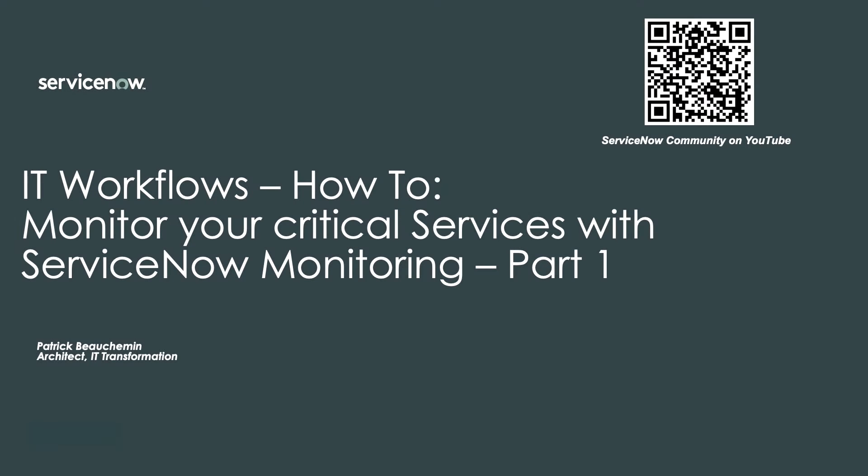Hello and thank you for joining the IT Workflow: How to Monitor Your Critical Services with ServiceNow Monitoring Part One. This is the first part in a multi-part series around the ServiceNow agent client collector, also known as the ServiceNow monitoring agent.